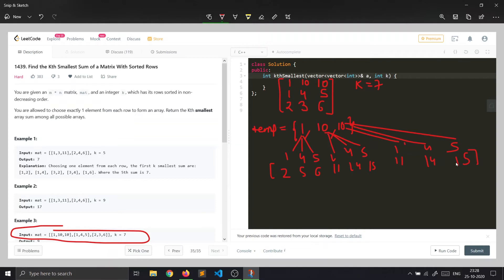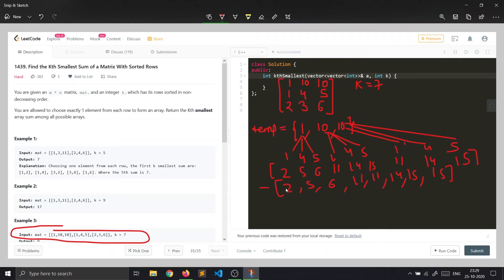If we sort these sums we get: 2, 5, 6, 11, 11, 14, 15, 15. Now we have to include row 3. We can add 2, 3, 6 to each of these sorted sums to create a new array — but we have to make a decision here: we need to prune this array.